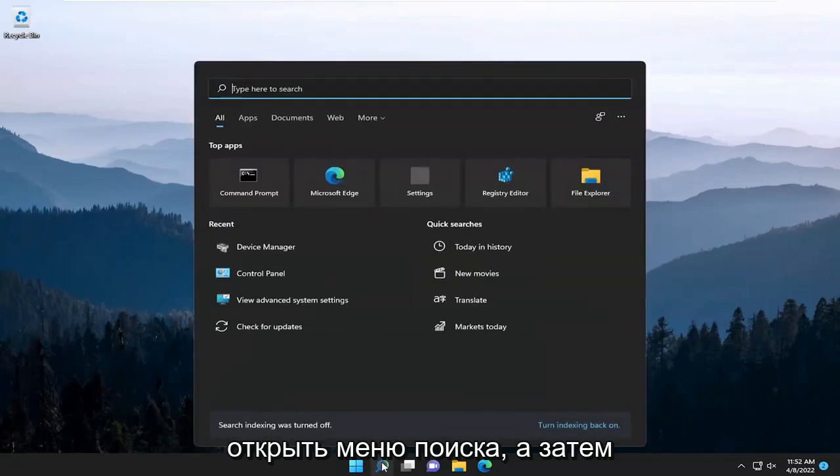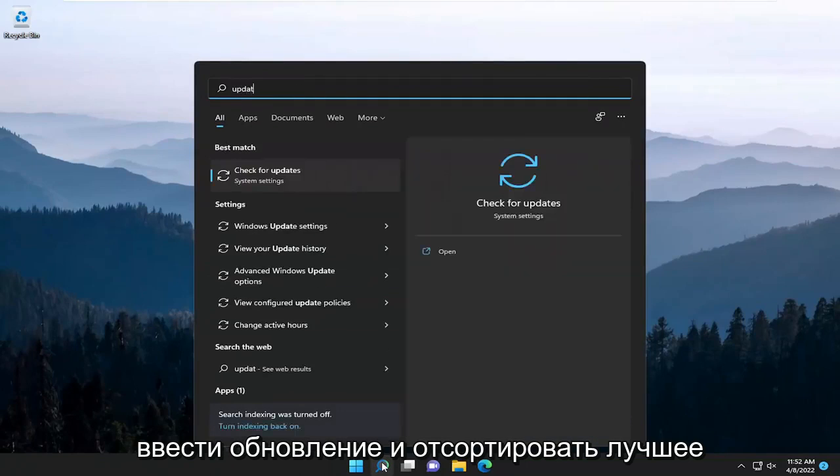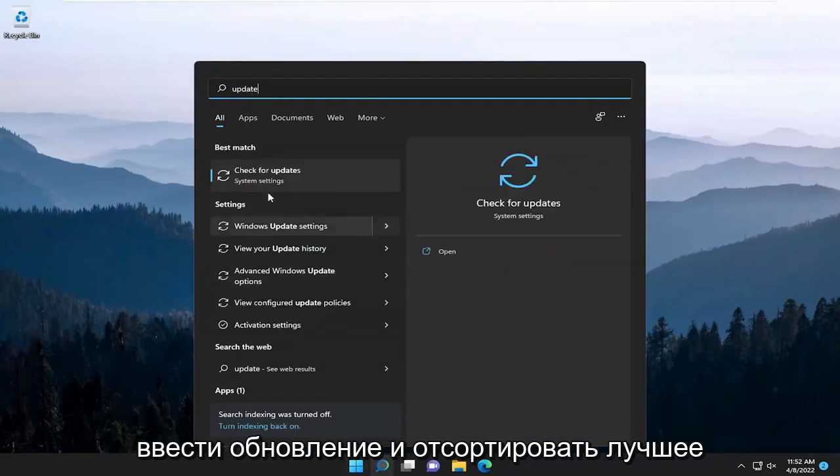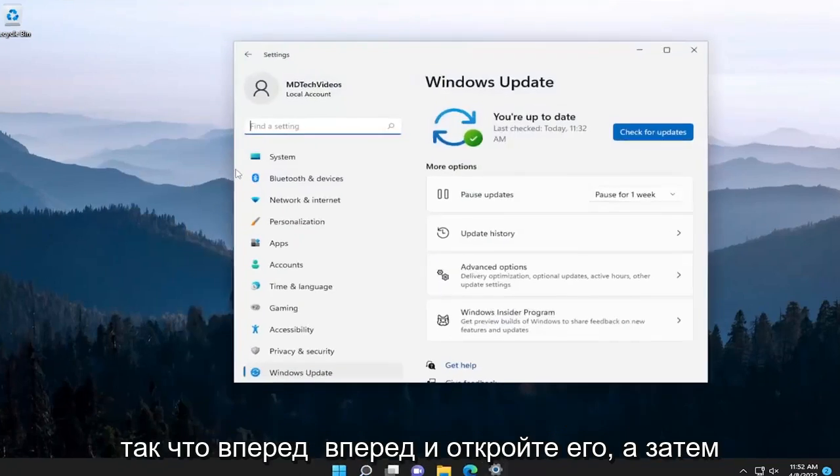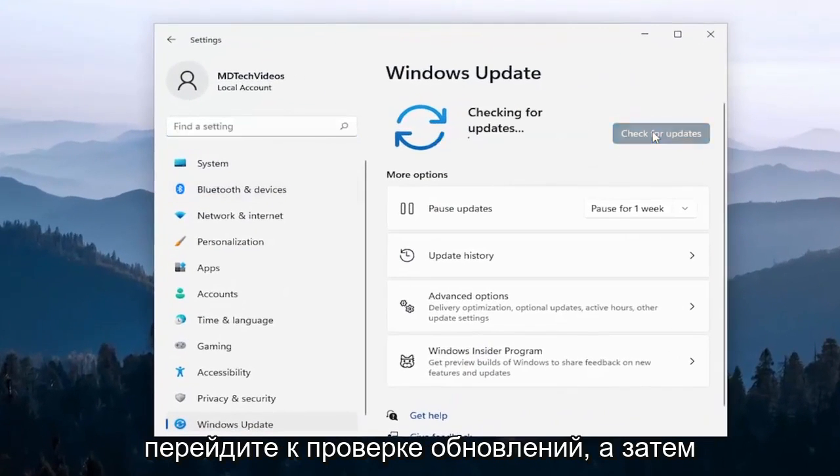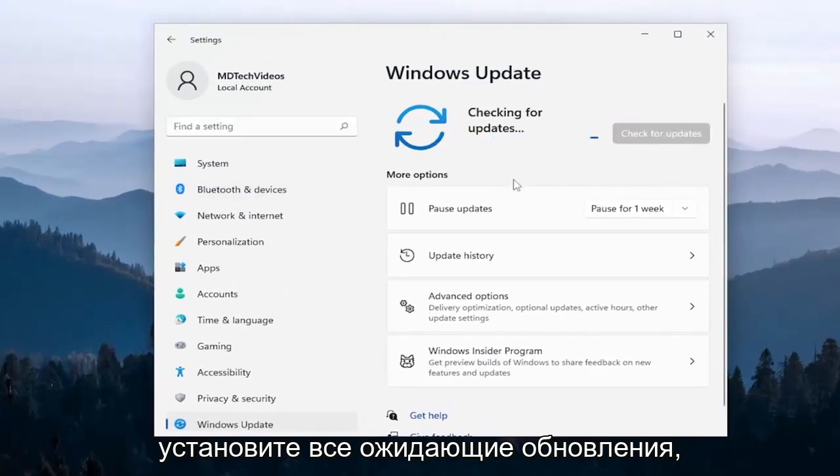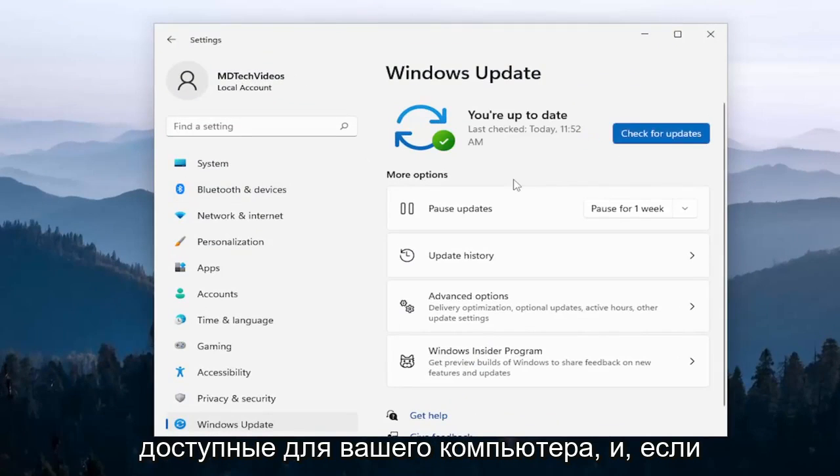I recommend opening up the search menu and then type in update. Go ahead and select the best match, which should say check for updates. So go ahead and open that up and then proceed to check for updates and then install any pending updates that are available for your computer.